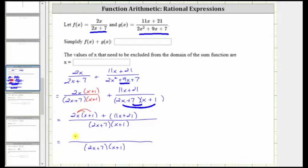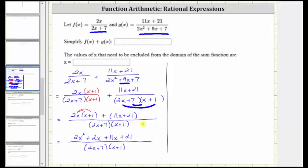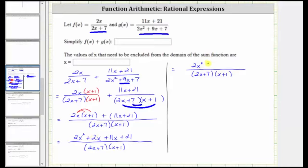Two x times x is two x squared, and we have plus two x times one is two x, then we have plus eleven x plus twenty-one. Now we combine like terms: two x plus eleven x is thirteen x. And therefore the numerator is two x squared plus thirteen x plus twenty-one.